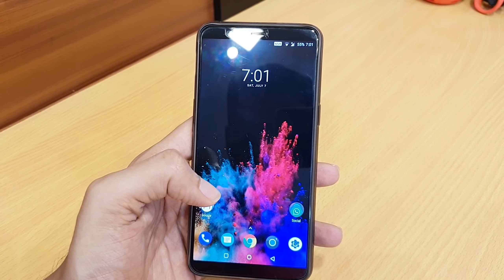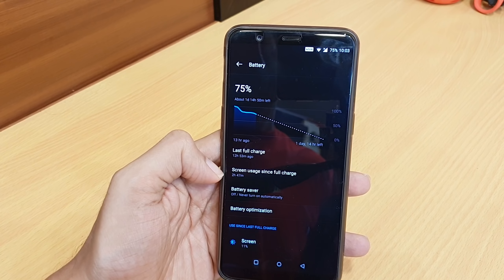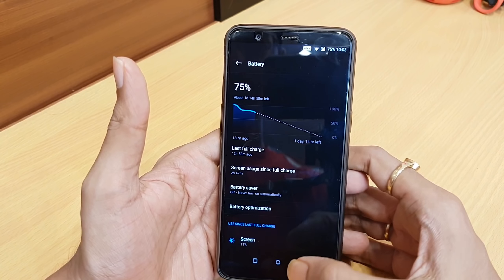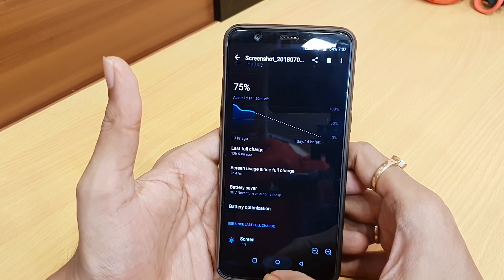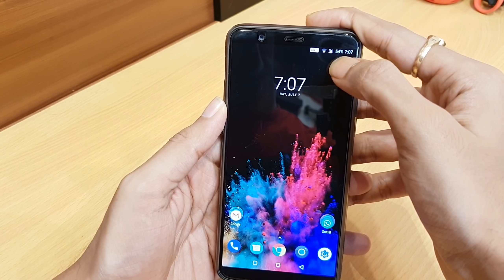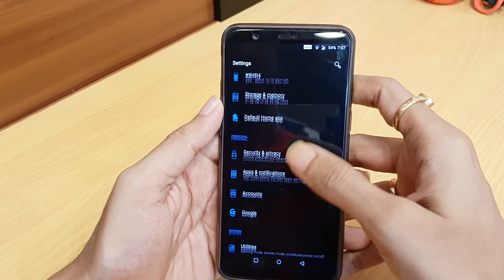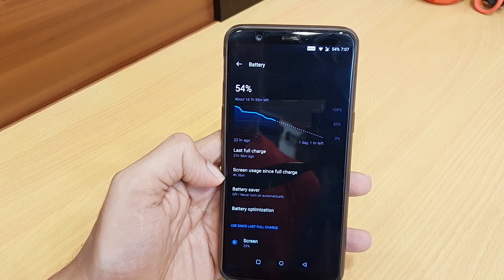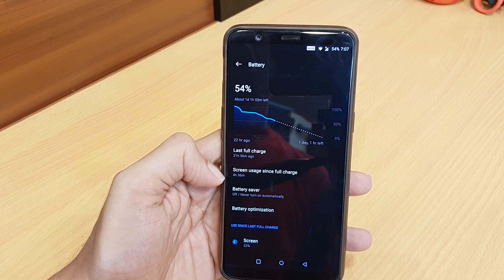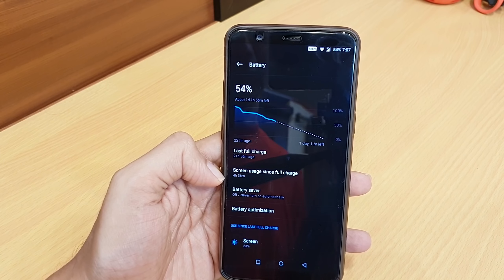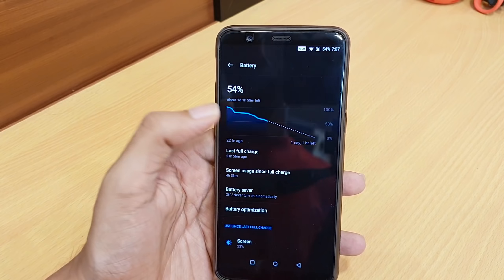At 75% battery remaining, you can see the total screen-on time was almost 2 hours and 47 minutes. The latest statistics show 54% battery remaining, with a screen-on time of 4 hours and 36 minutes at the 50% mark. The screen-on time is good overall.